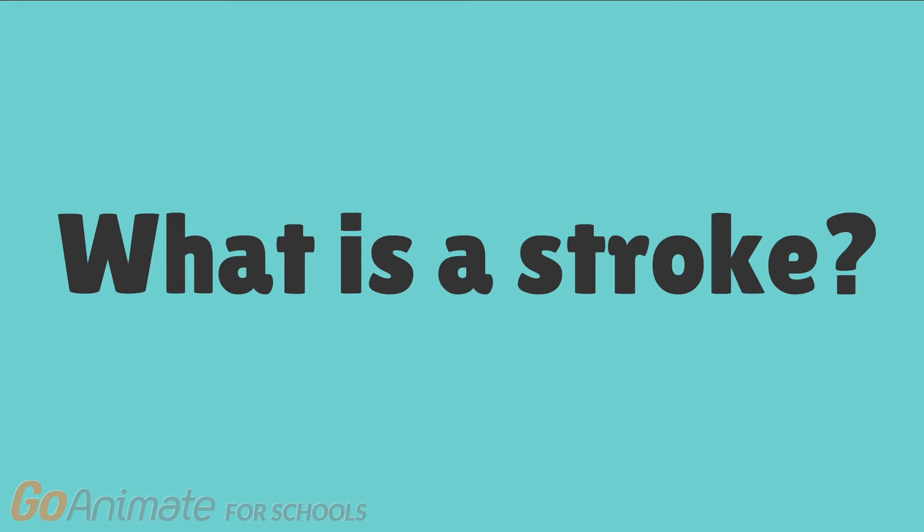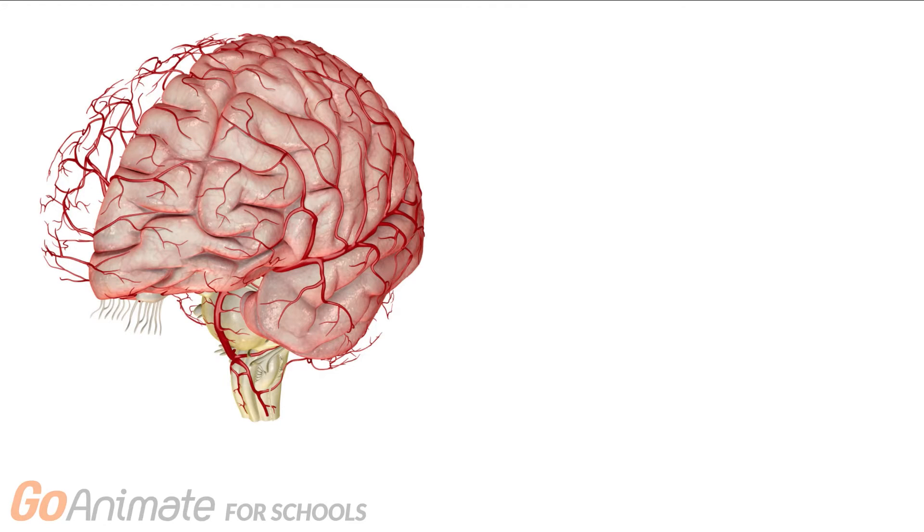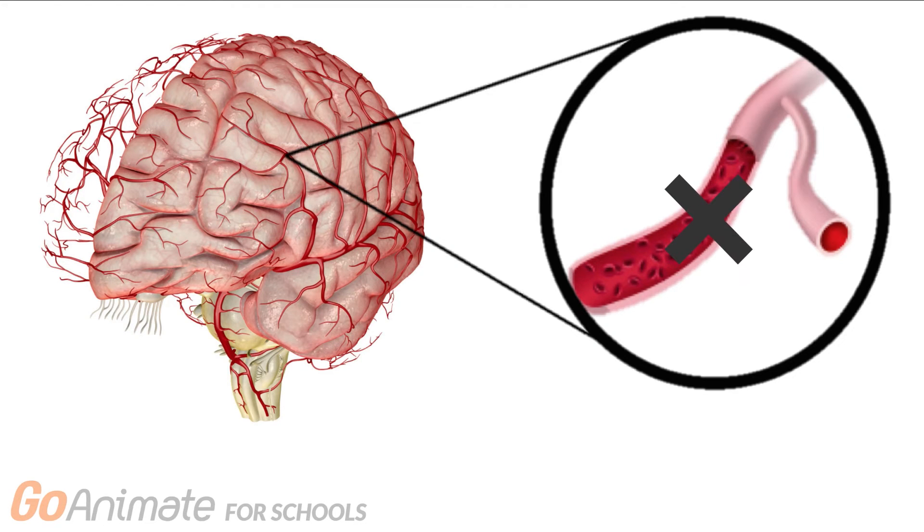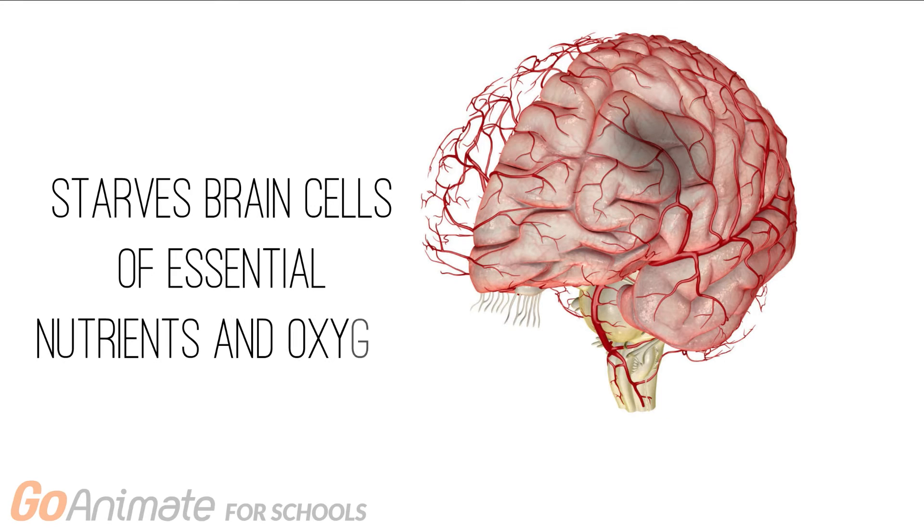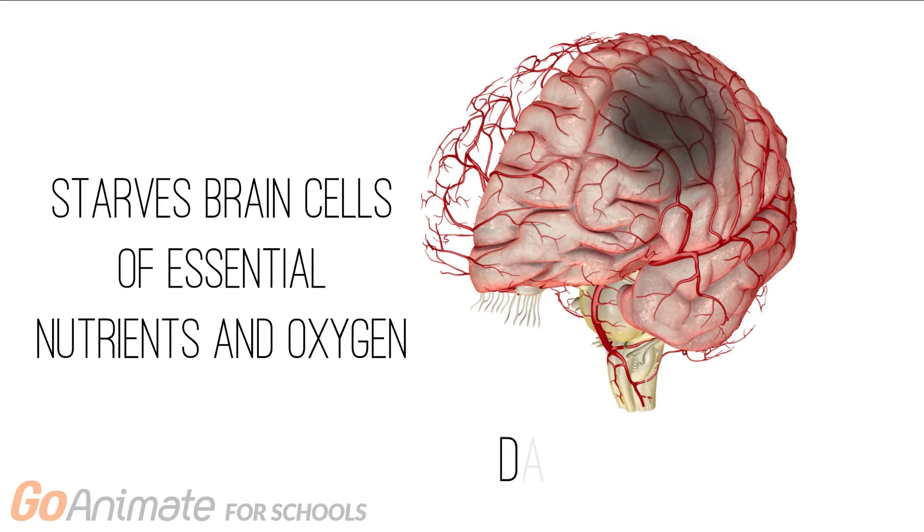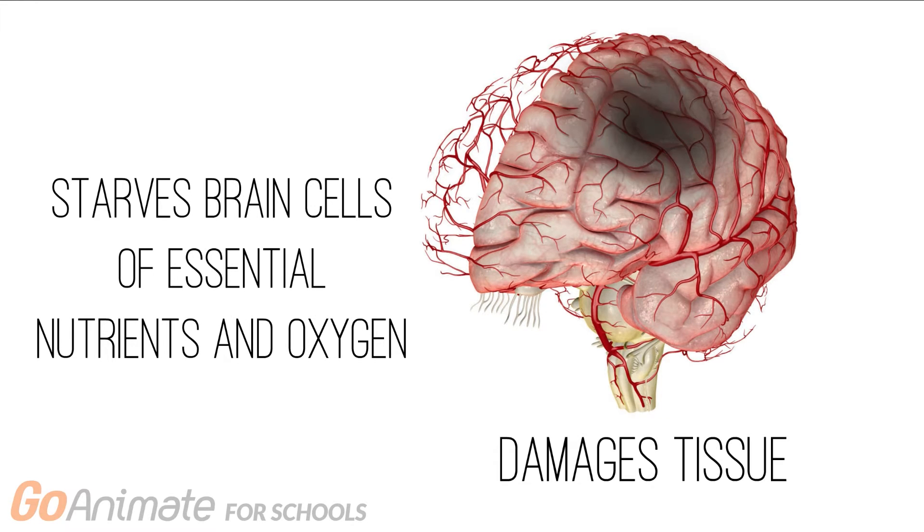But what is a stroke? Strokes are caused by a loss of blood flow to parts of the brain, which starves those brain cells of essential nutrients and oxygen, ultimately damaging those tissues.